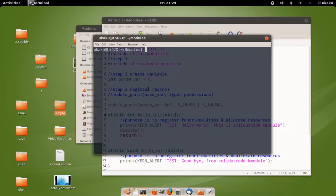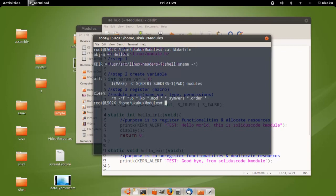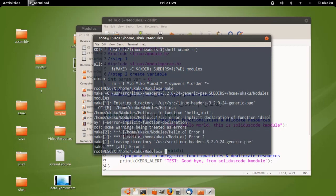Now we just have to compile the module. First you want to become superuser and enter your password. The makefile looks like this. Go ahead and type make and it starts building.